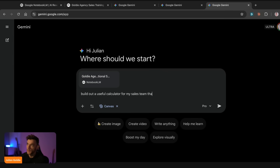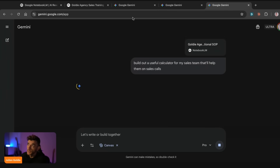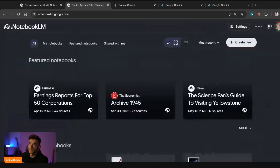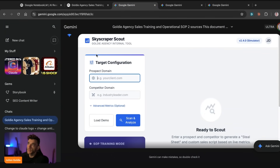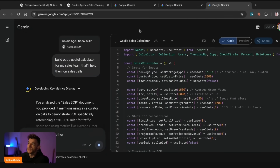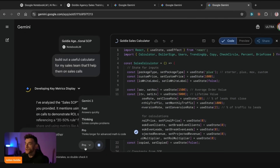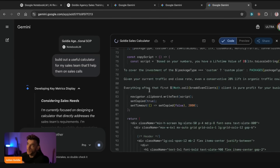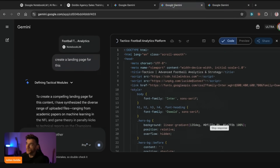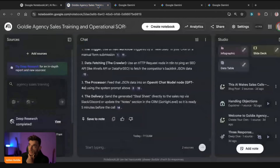We've asked Canvas to build a useful calculator for my sales team to help them on sales calls, and now we've got three different tools building at the same time while also having created all the media. You can do this within 10 minutes — it really doesn't take long. We've got the Skyscraper Scout, the landing page, and the Goldie Calculator all building out. Note that inside Gemini you can switch between Fast and Pro — Fast uses Flash and gives quicker outputs with a solid UI.